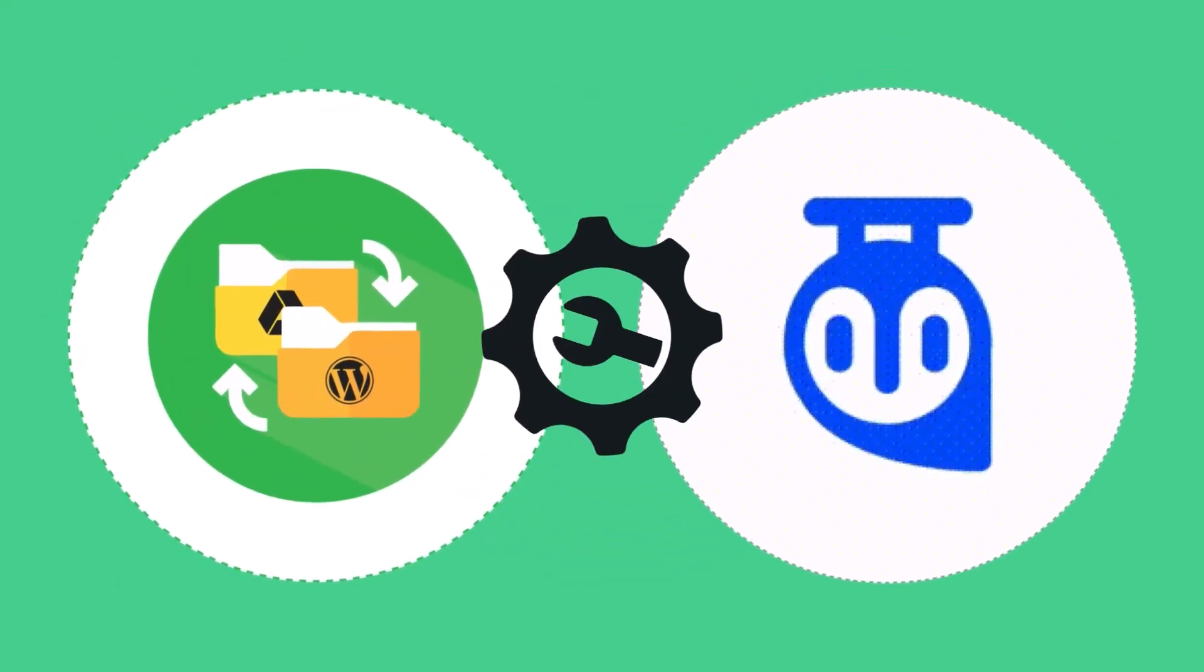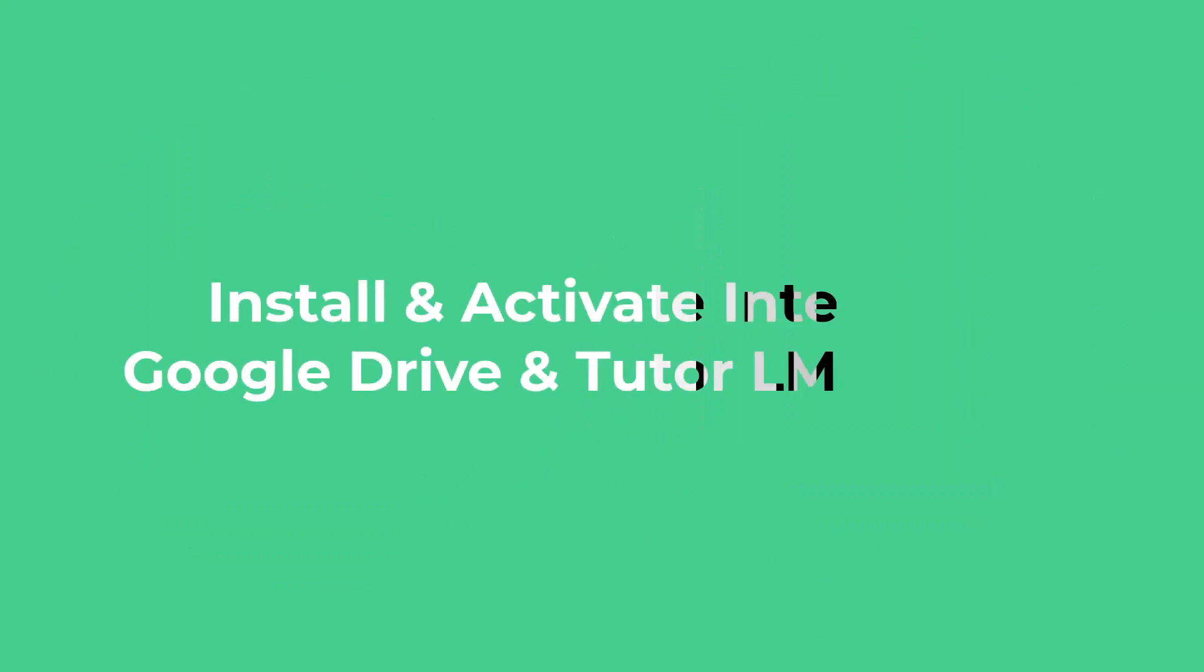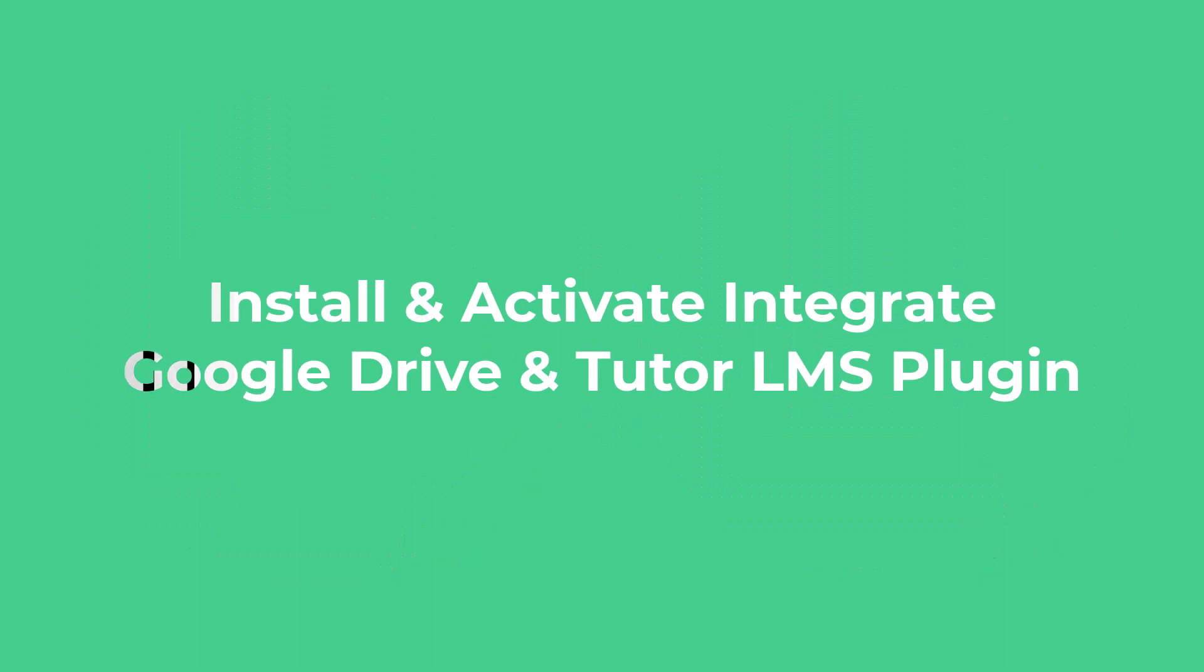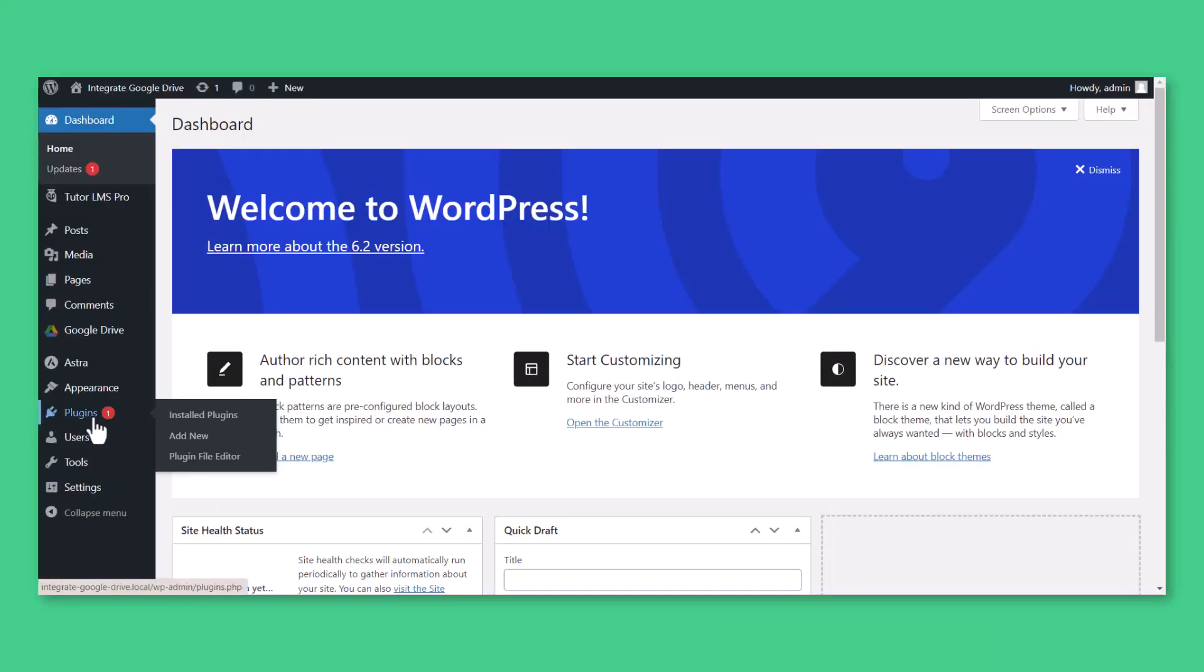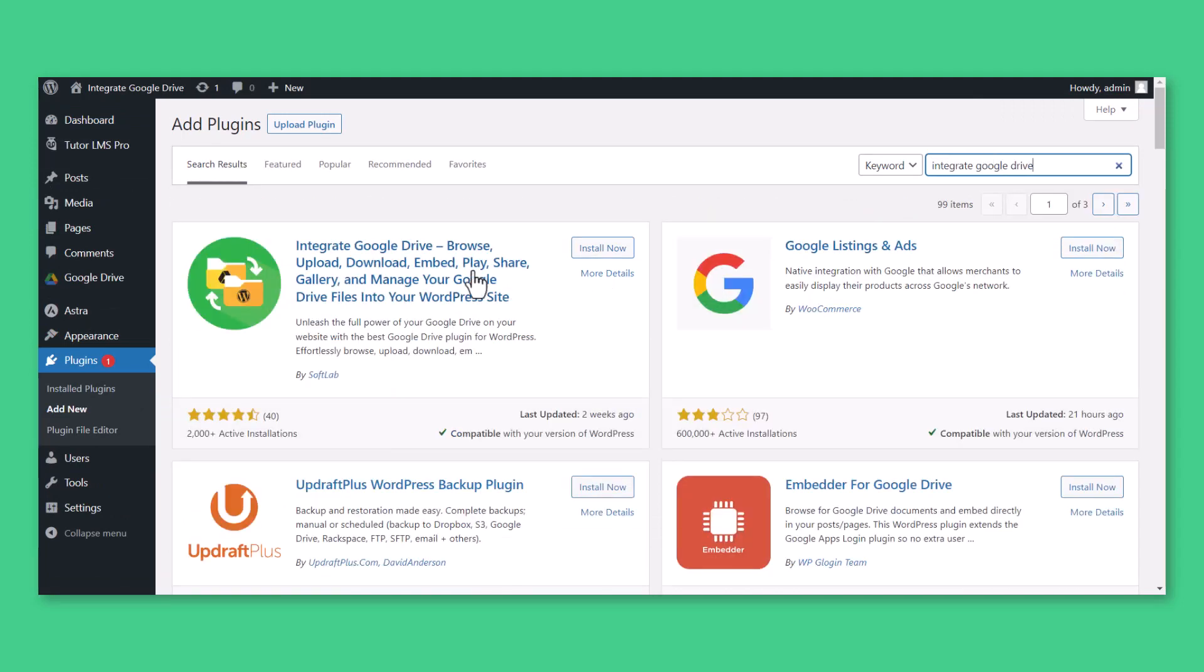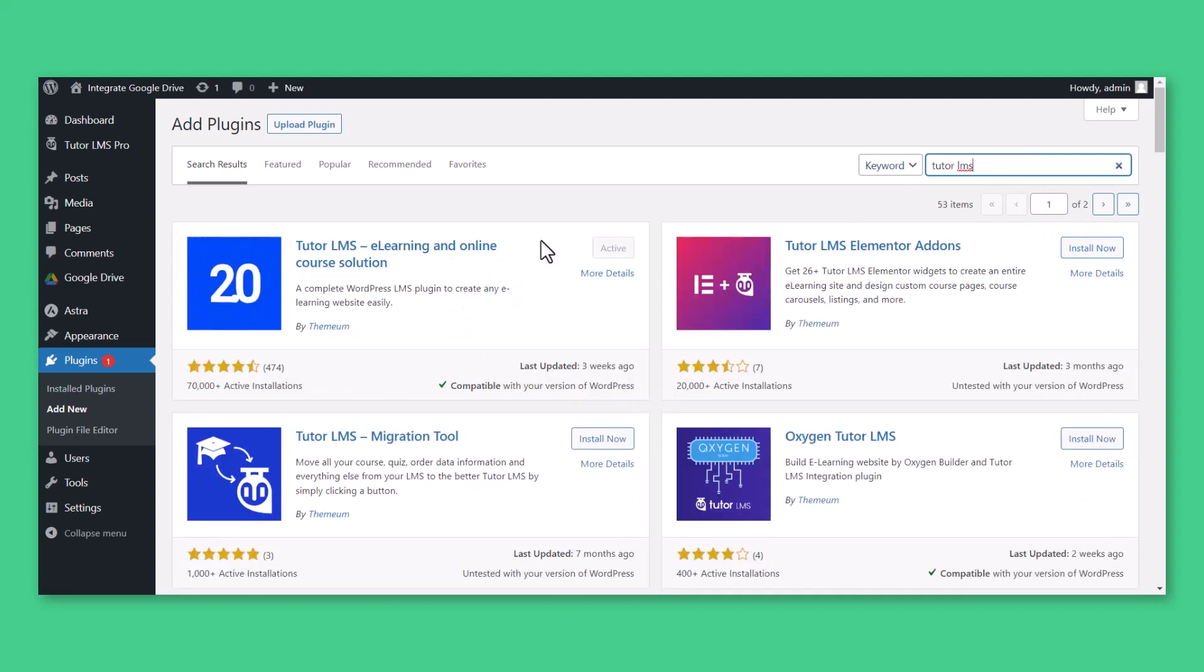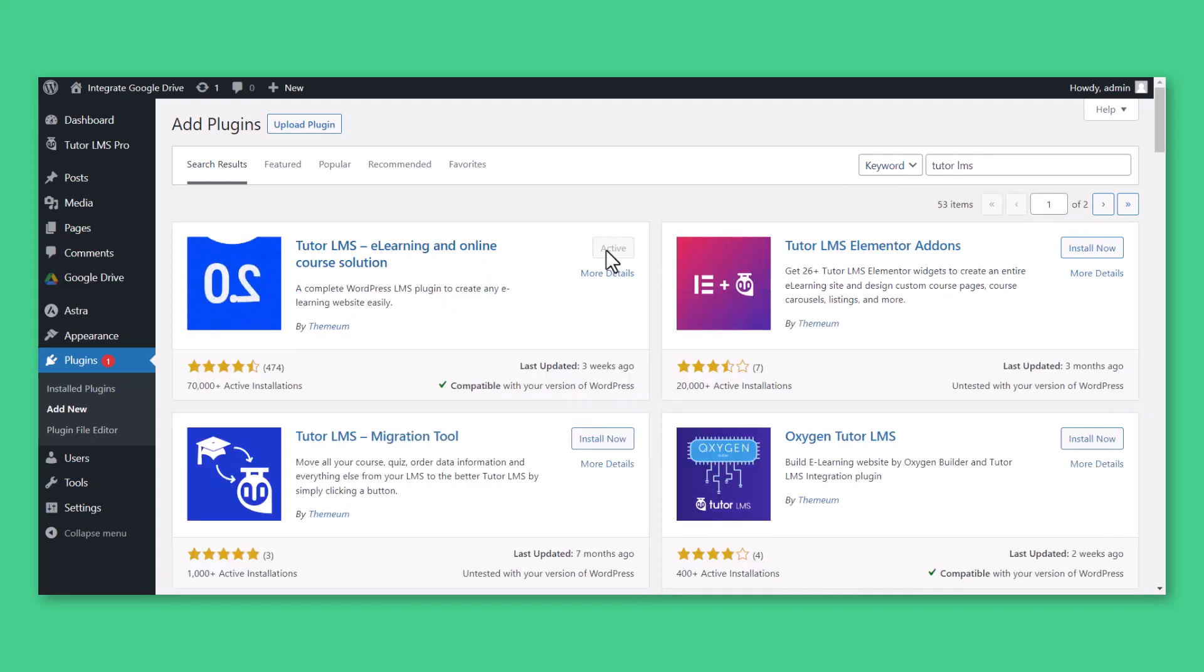To integrate Google Drive with the TutorLMS plugin, you have to install and activate both plugins. Navigate to Plugins, Add New, Search Integrate Google Drive, Install and Activate the Plugin. Again search TutorLMS, Install and Activate the Plugin.